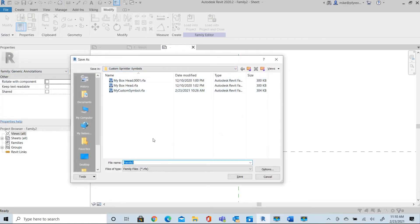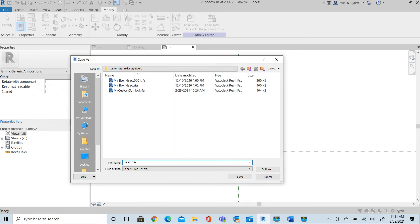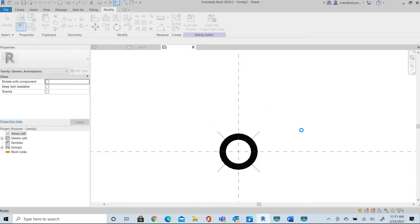This is going to be my upright and this will be my custom library there. So now I've saved that.